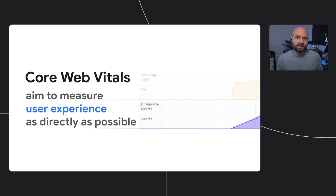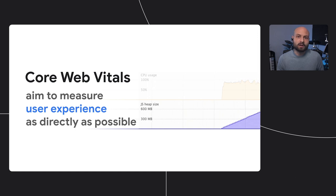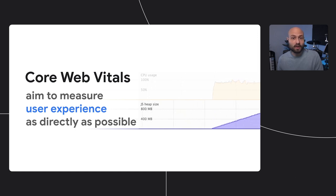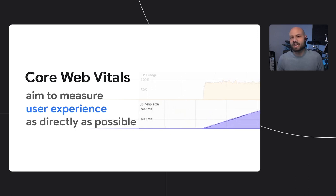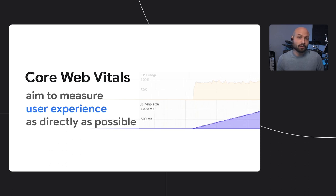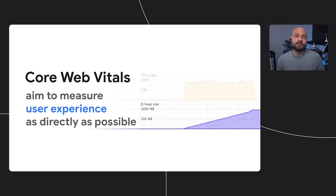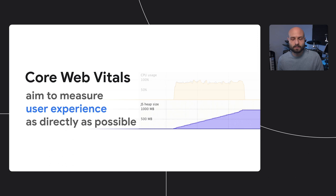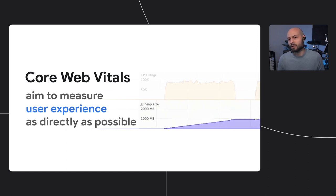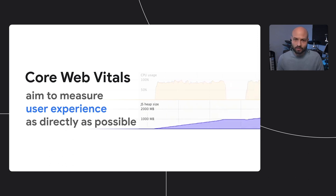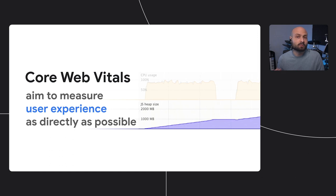Also, what we might consider acceptable memory usage on one device could be way too much for another. And that makes it really hard to come up with a viable, generalized metric for memory usage that translates to its impact on user experience. So we don't know what the relationship between memory consumption and user frustration is. We do know that it's probably indirect.